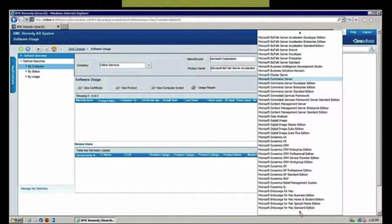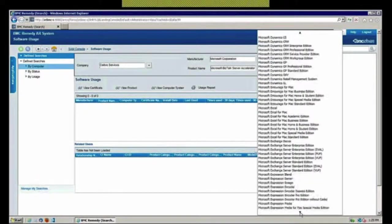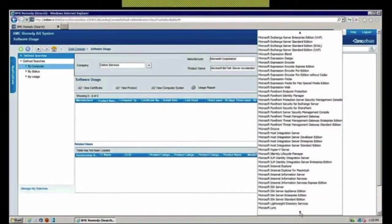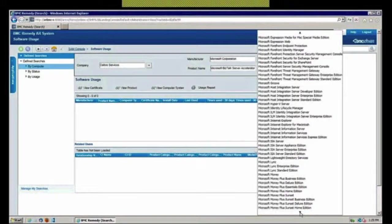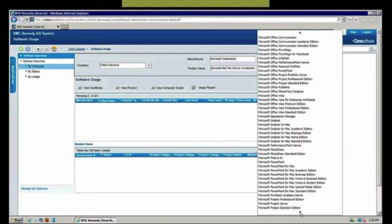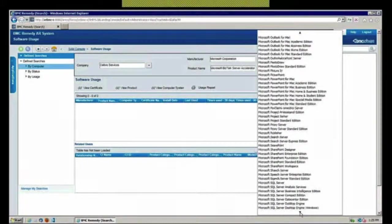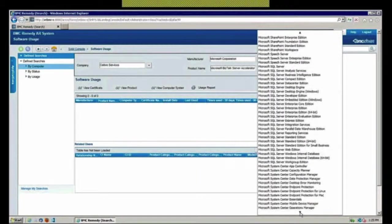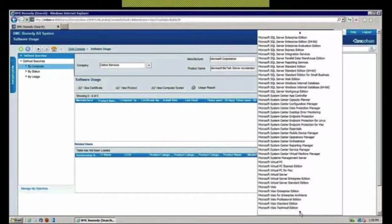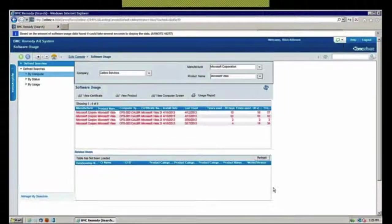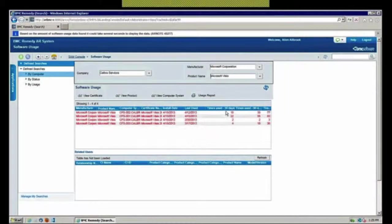One of the things you have is a complete product catalog of everything that you purchased and that the manufacturer's offer here. If I go down and say I want to see all of my installed instances of Microsoft Visio and when was the last time that that was done, here are my instances.